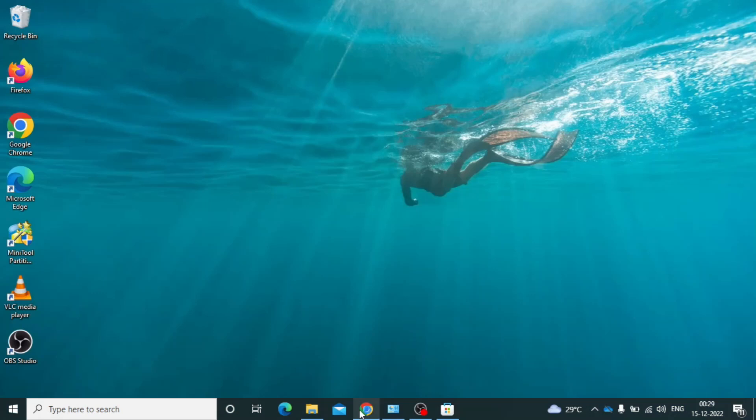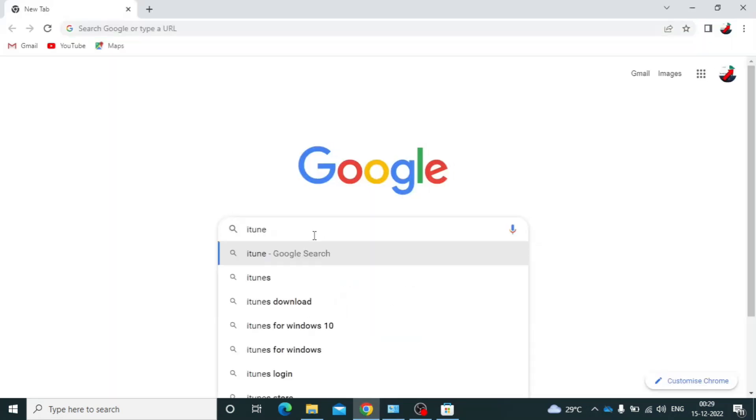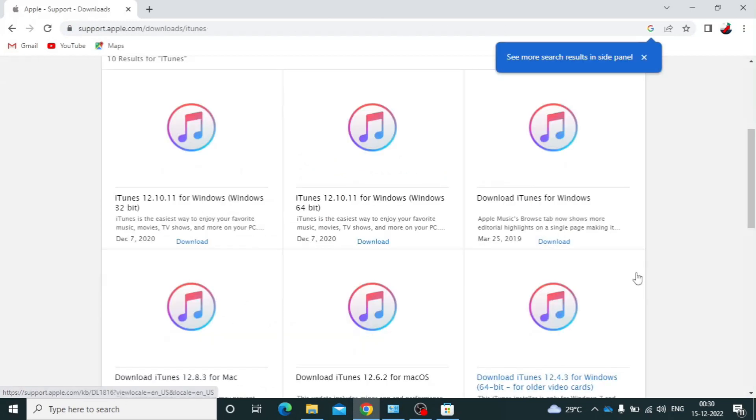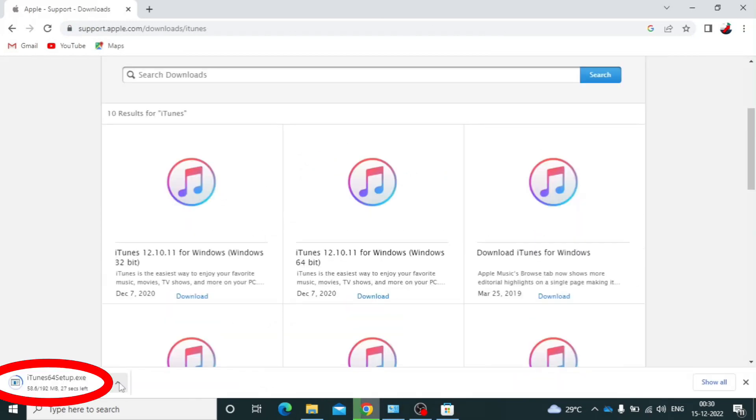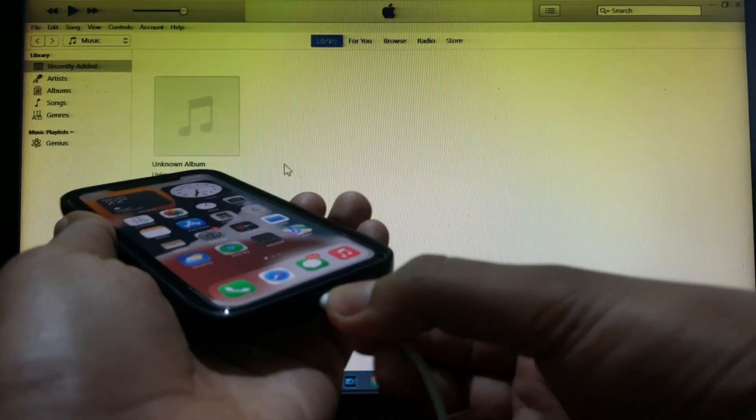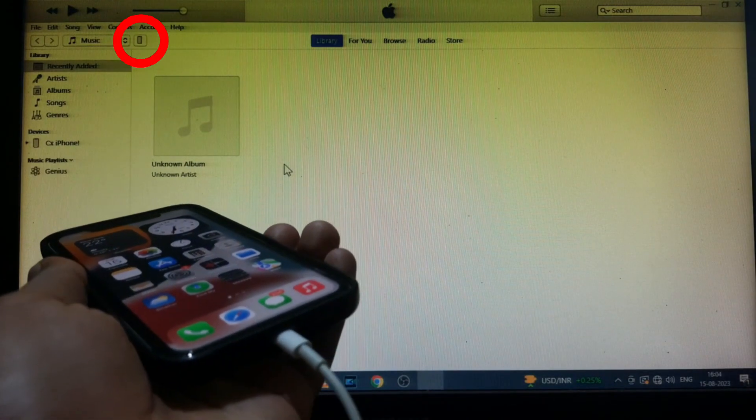Now open Chrome and type Apple iTunes. Open this and download the latest version. Then install that. Now just try to connect. Definitely it works.